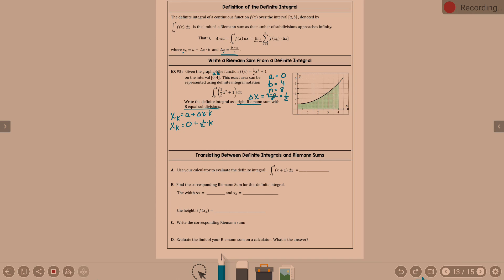That is step two of the procedure. Step three is finding the area of the kth rectangle, where f of x sub k is the height. We know what x sub k is, so what is f of x sub k?